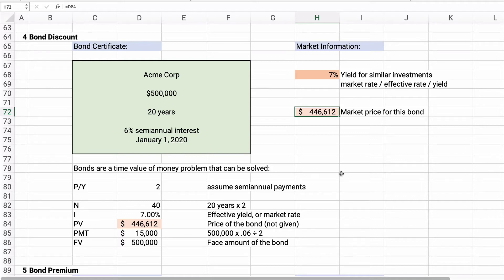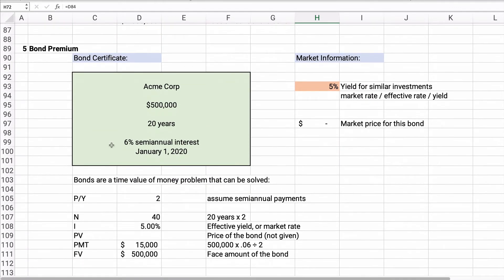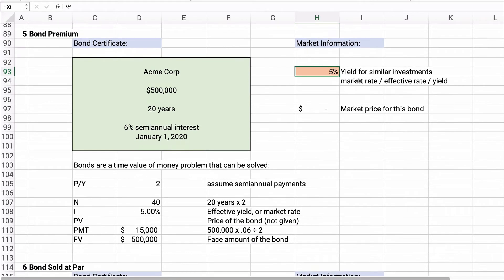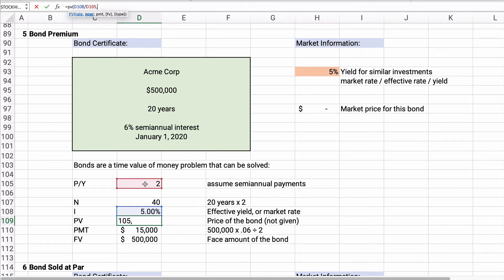Let's continue with the same problem but change one thing: the yield in the market is now 5%. Everything else is the same. We need to calculate the present value, so using the formula: present value equals the rate, which is 5% divided by 2.